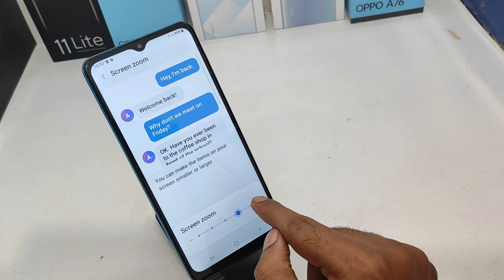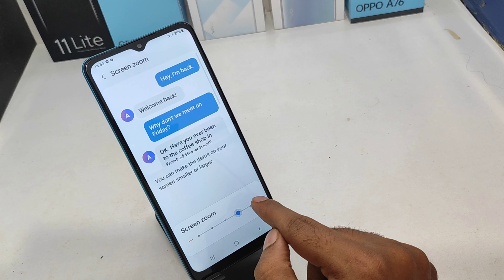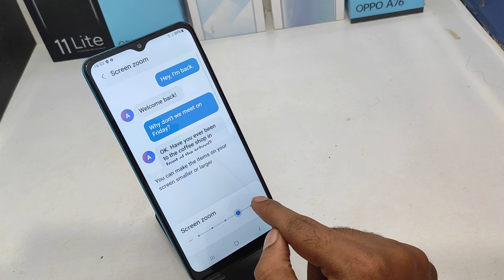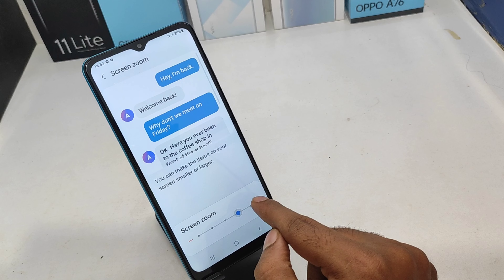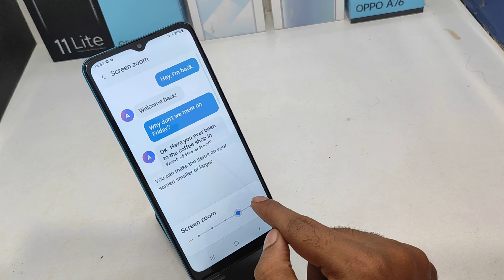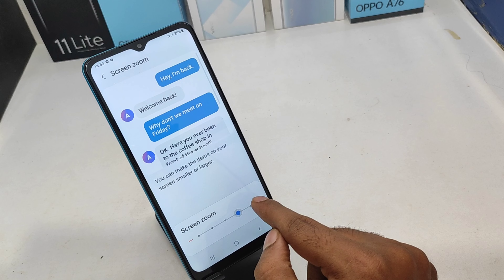In the first step, open the settings option and the display option. You will see the screen zoom option.